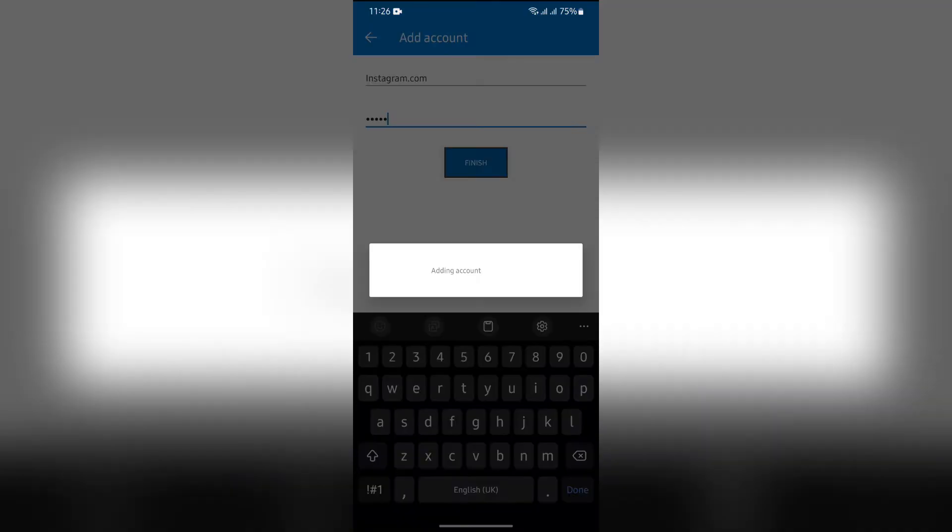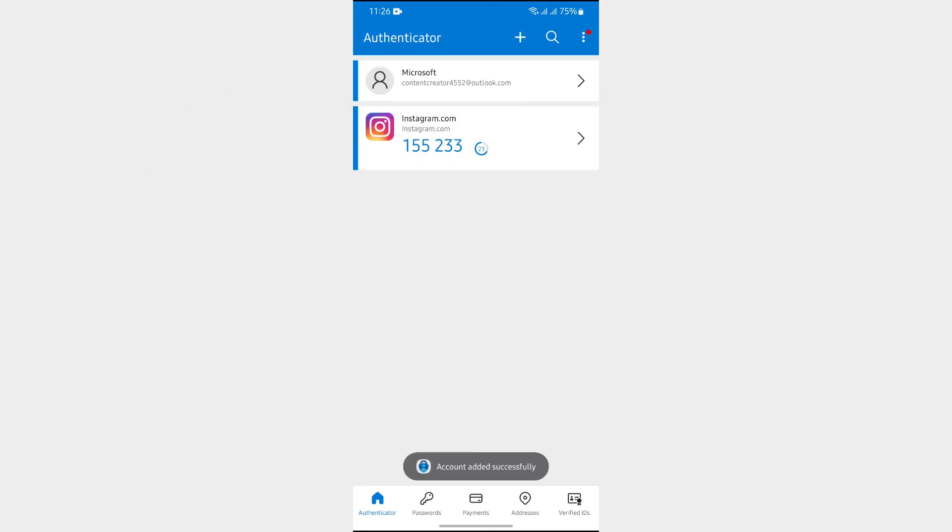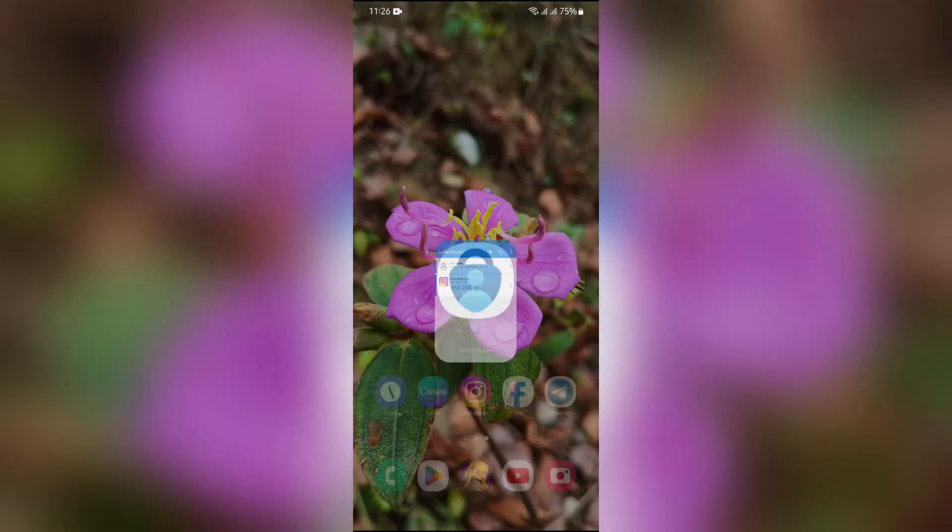Then after that, tap into this Finish button and your Instagram will successfully be added into your MS Authenticator.